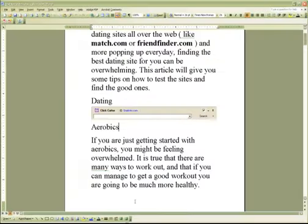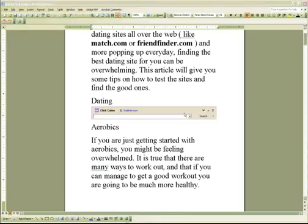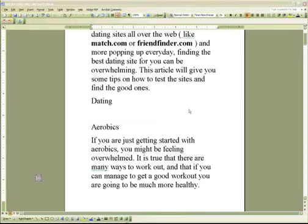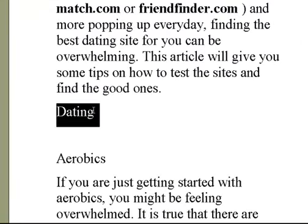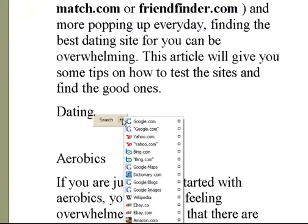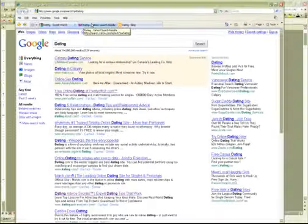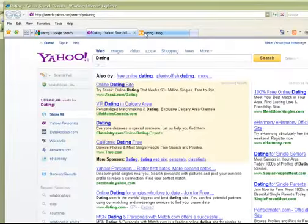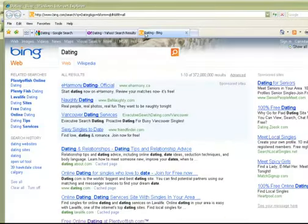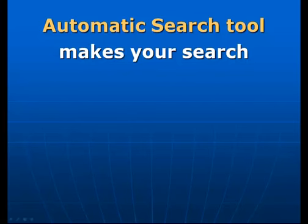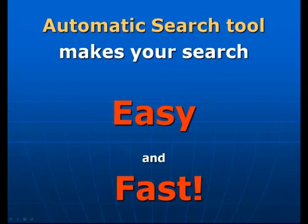Besides the basic single site search function, the search tool can perform a search in multiple web sources simultaneously. You can either type in the search term in the search bar or simply highlight it. Select the websites you want to search and press a button — the search results in all selected web sources get opened for you automatically. The automatic search tool makes your search extremely easy and very fast.